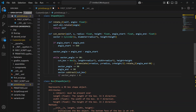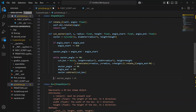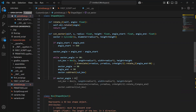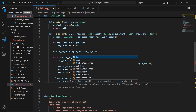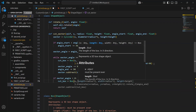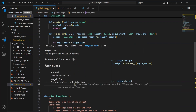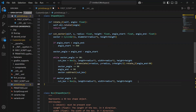Now, two situations can happen. If the sector angle was exactly divisible by 90 degrees, we're done. But if not, there's a small part left — less than 90 degrees — to cut out. Let's handle that next.